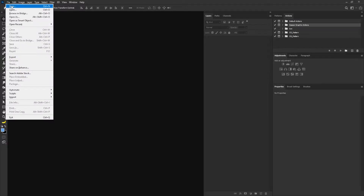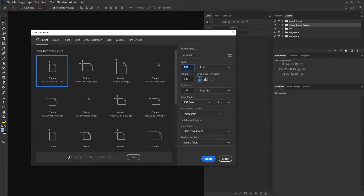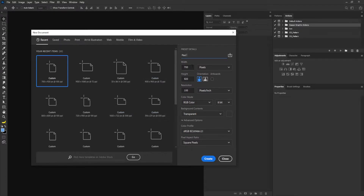I'm going to create a new document. If you need the exercise file for this tutorial, simply make use of the link in the description section. The width of my project is going to be 700, height is going to be 920, and resolution is going to be 100. The reason why I'm using this frame size is because I want to achieve the Instagram portrait frame. I'm gonna click on the create button now.